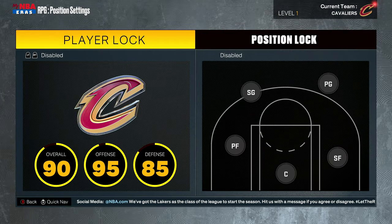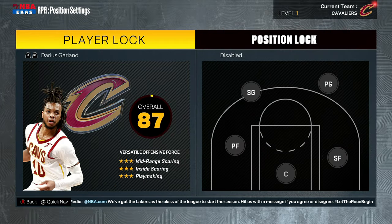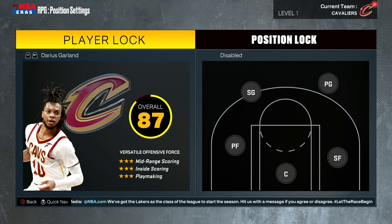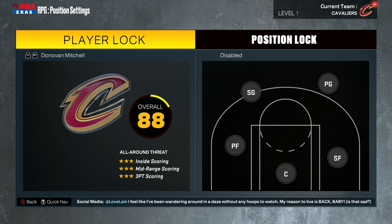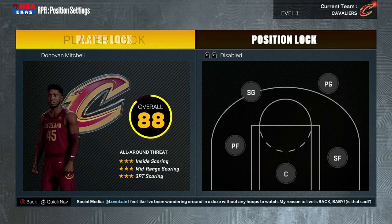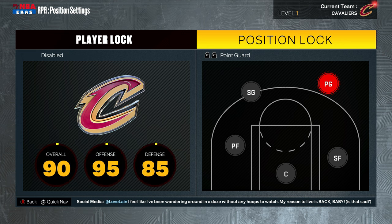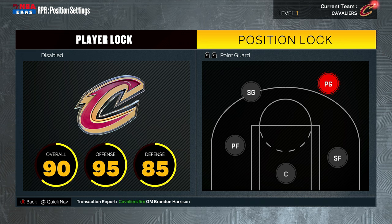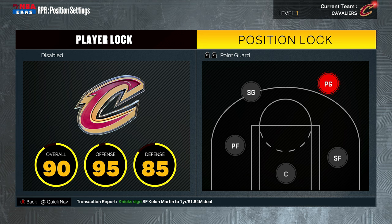Now, you can control a certain player. So I can control only Darius Garland if I wanted to, only Donovan Mitchell if I wanted to, or if I wanted to only control the point guard position, I could do that as well.